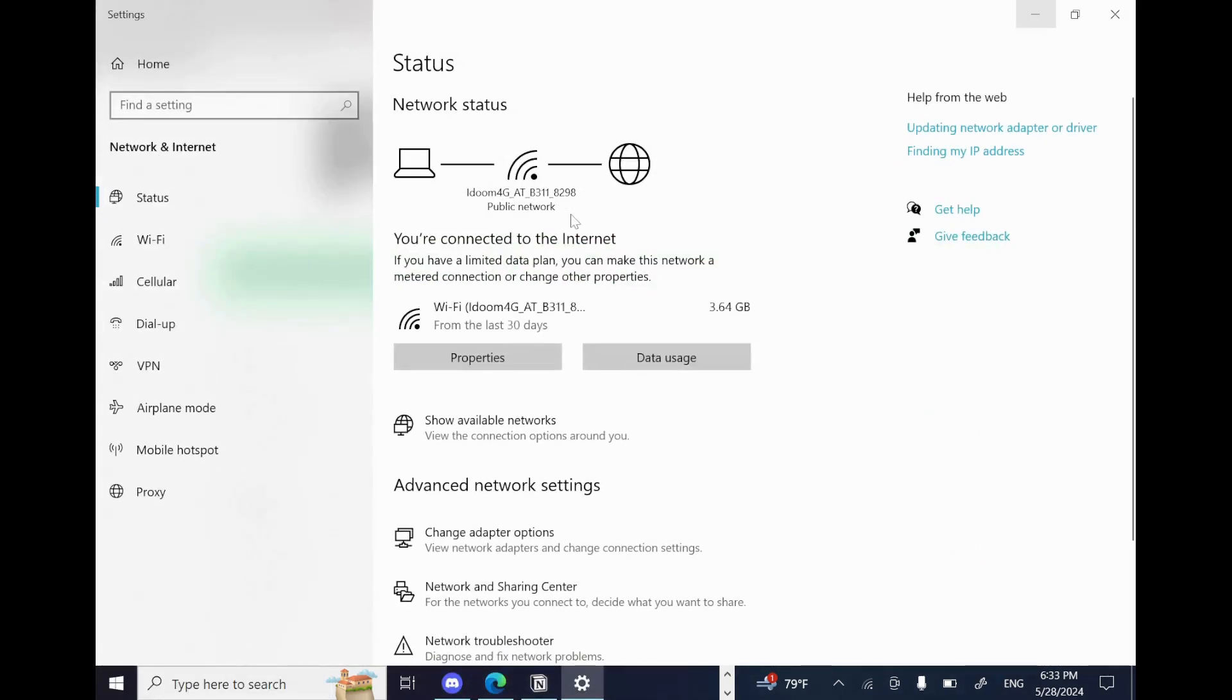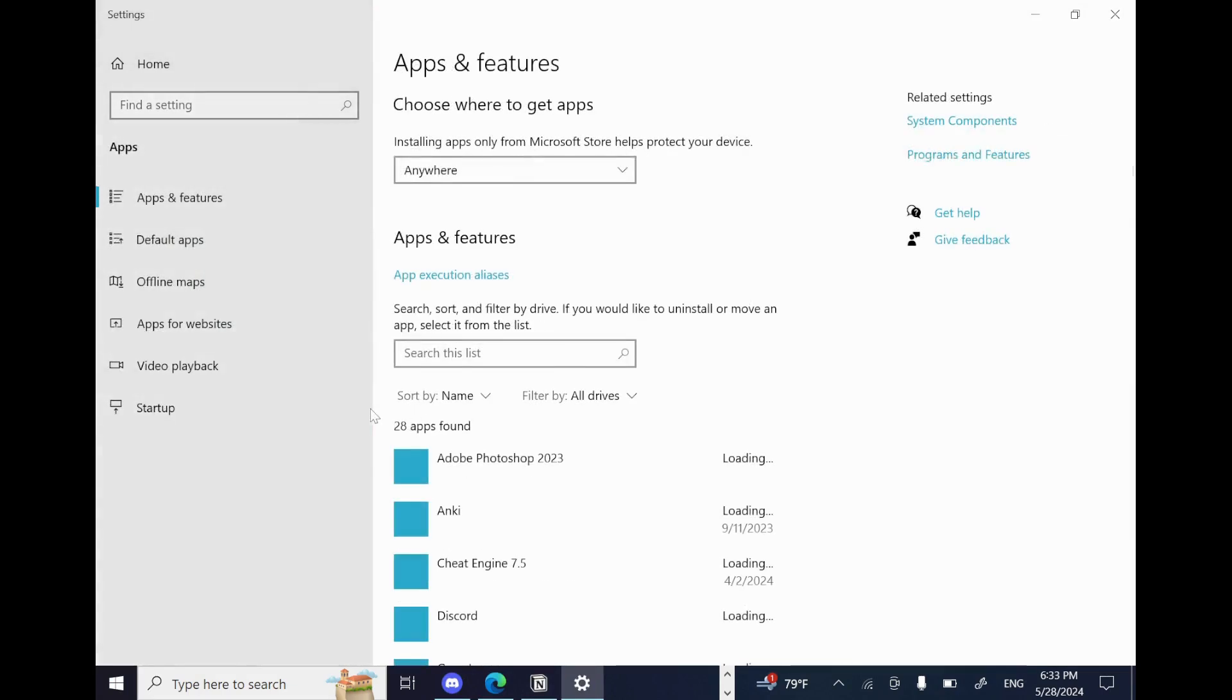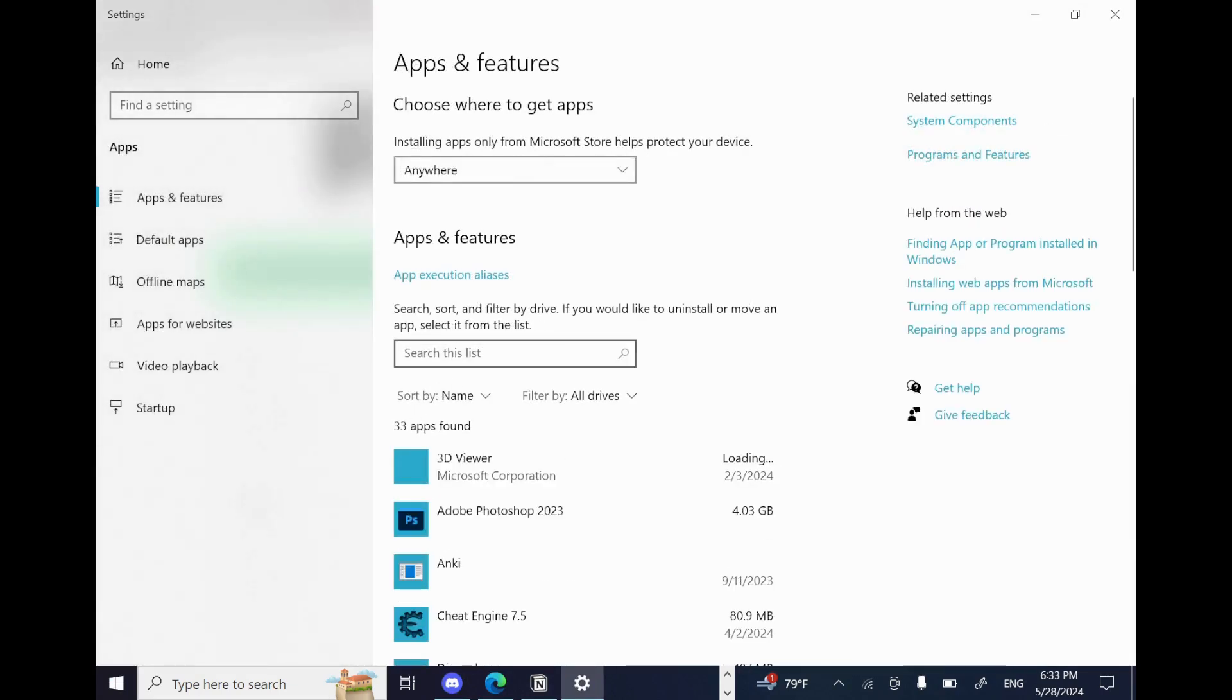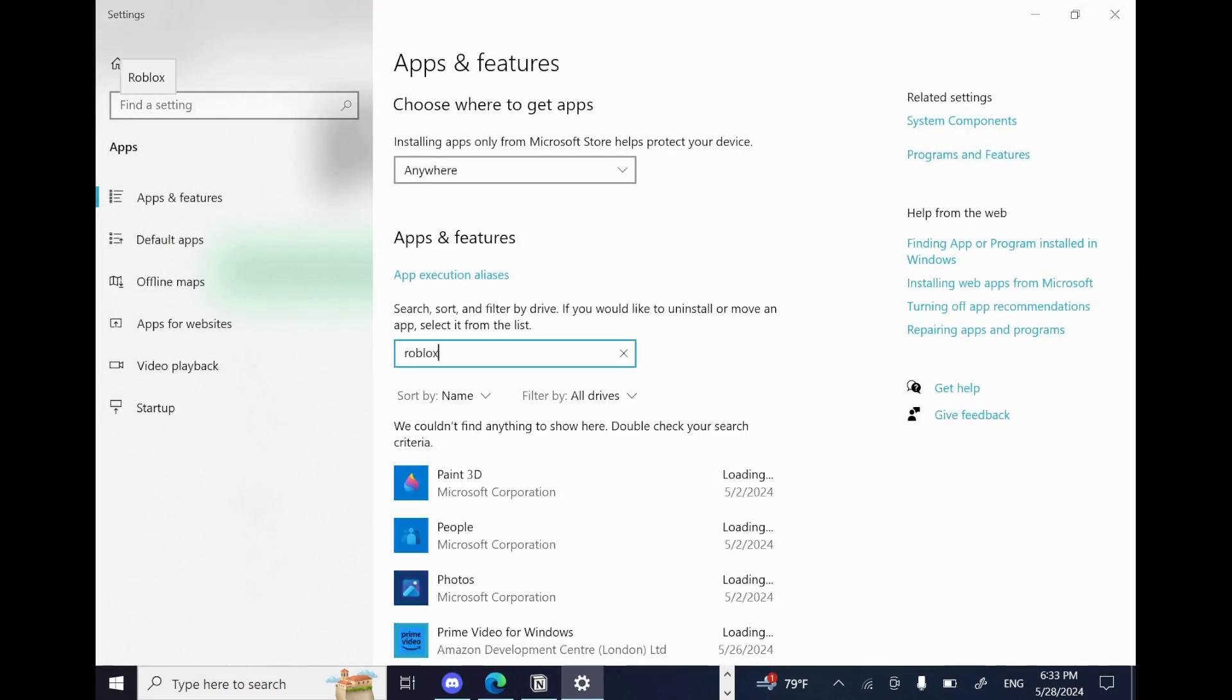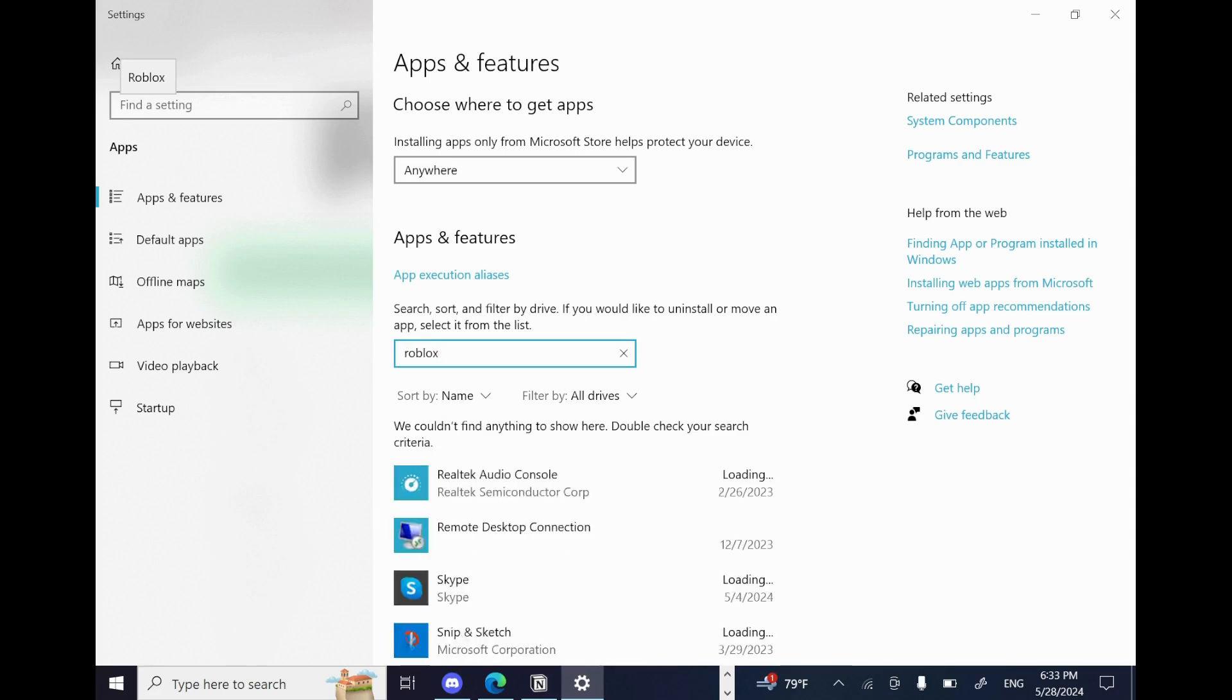You go to this search bar and type Roblox. And since I don't have it installed on my computer, I will use Discord as an example.